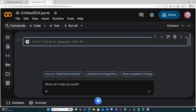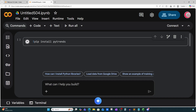The first thing we're going to want to do is install a package called PyTrends. If you don't already have that package installed, just type exclamation point pip install PyTrends and then run it by clicking the run button.